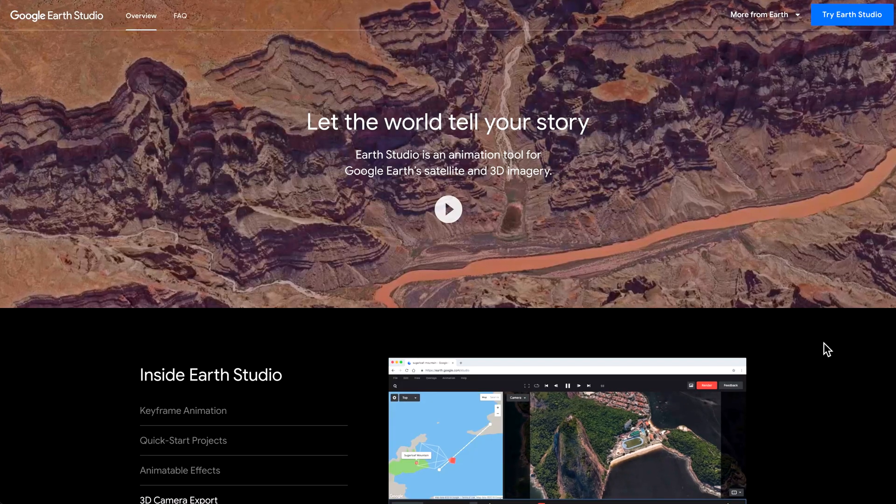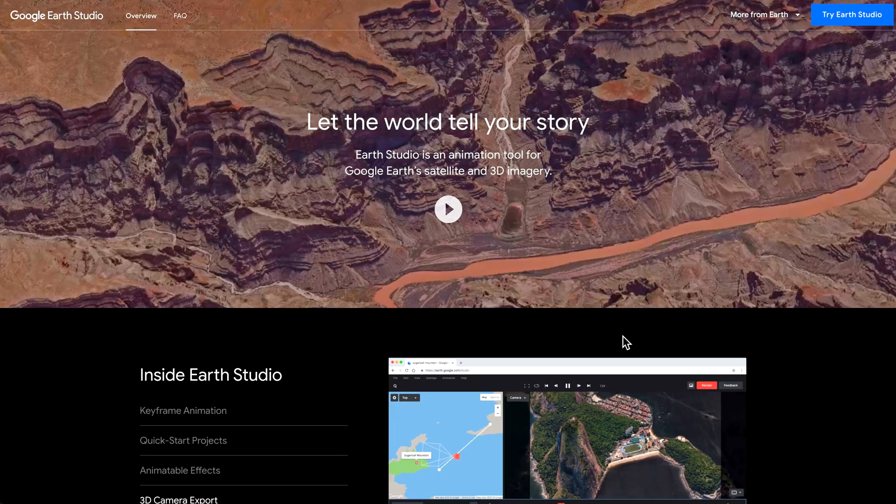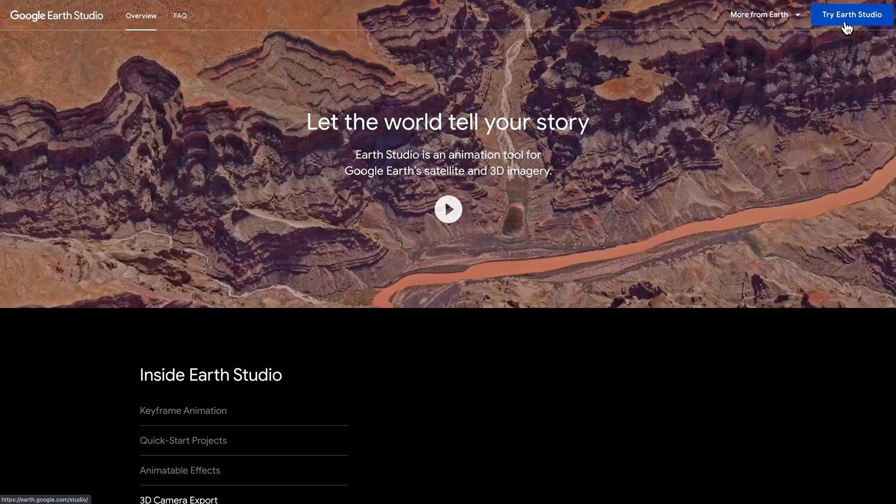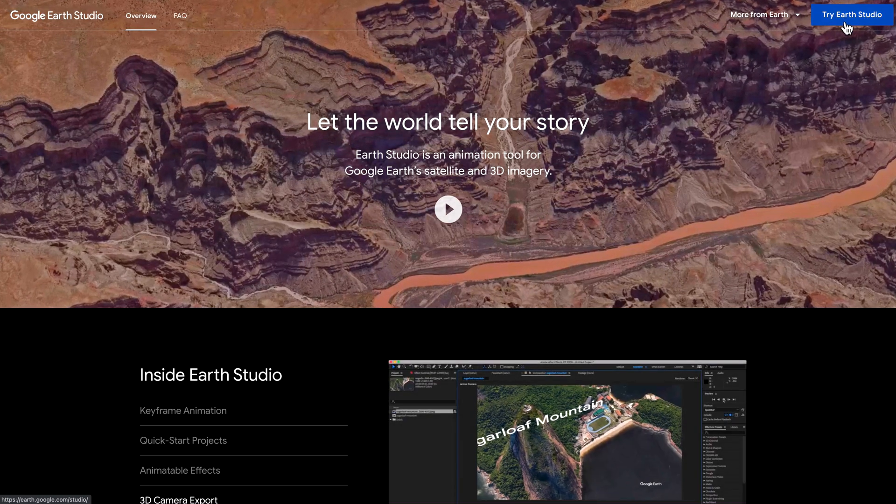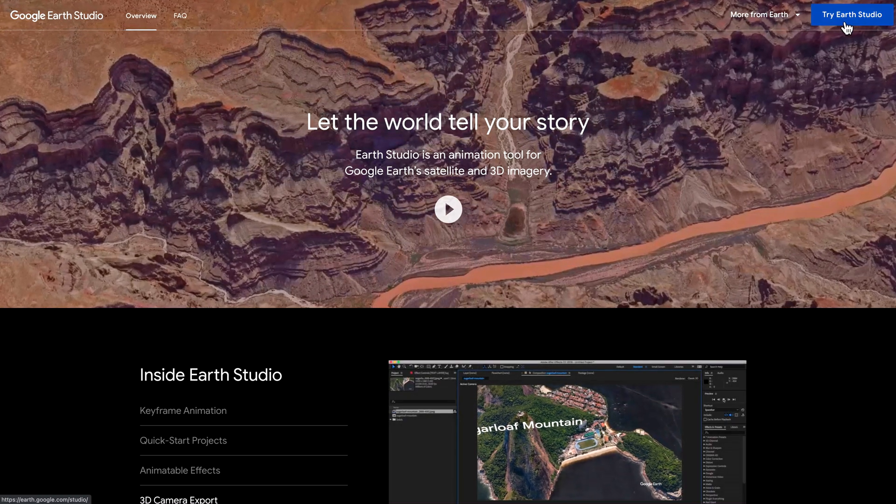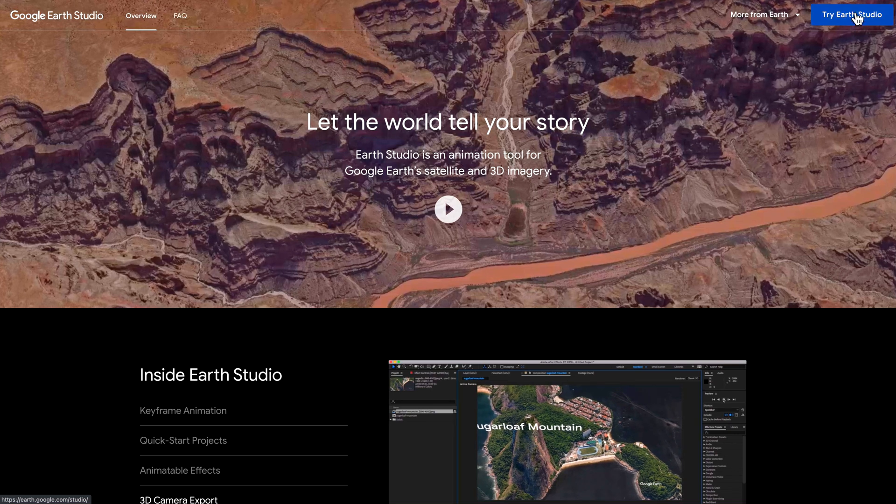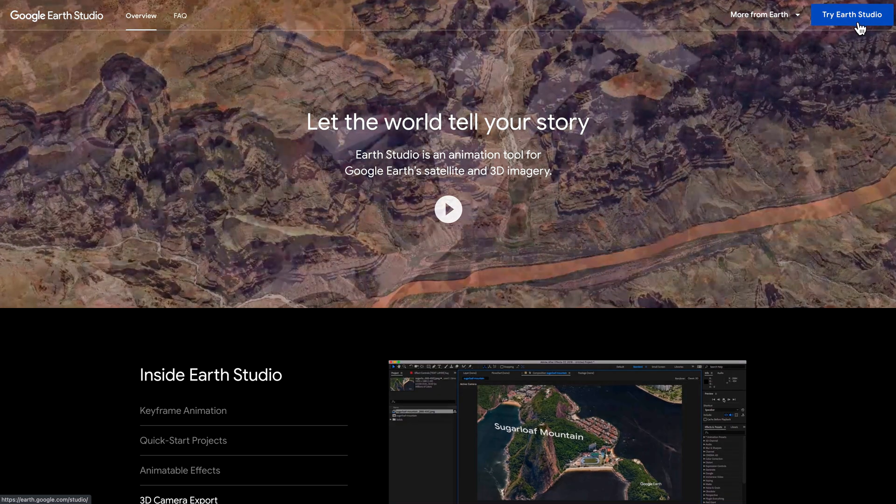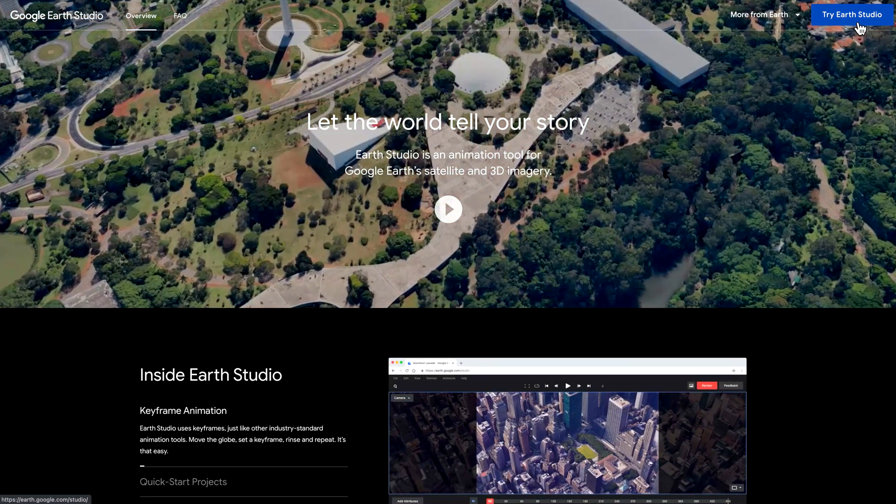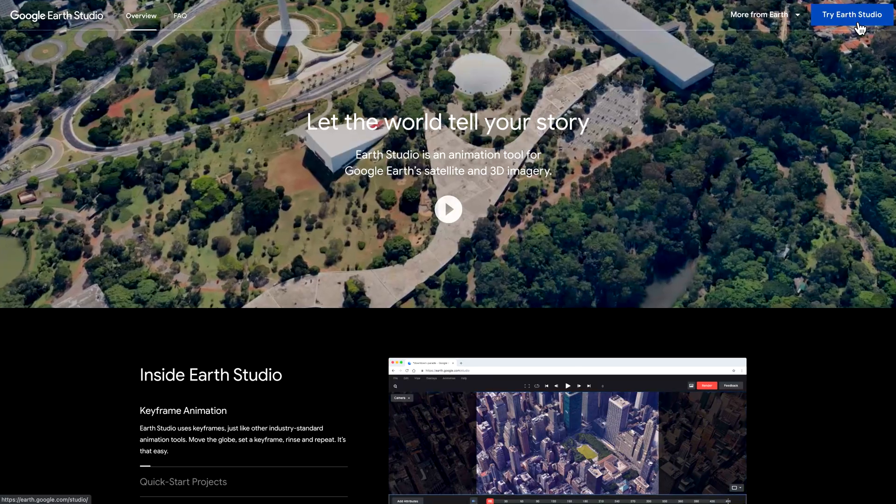The first thing you need to do is use the link in the description below and head over to google.com/earth/studio. If this is the first time you're using the program, you're going to have to click try Earth Studio and you'll have to go through an application process. From what I've read, pretty much everyone gets approved that applies and for me it took about 24 hours to get approval.